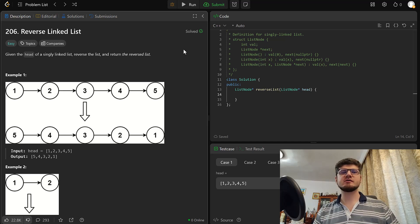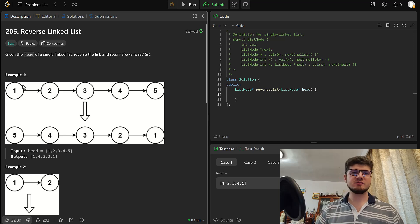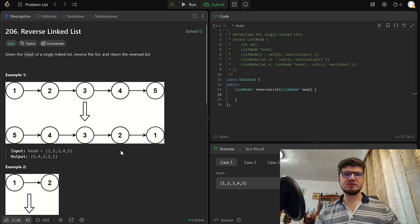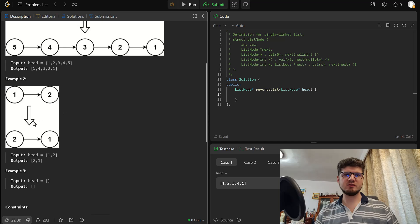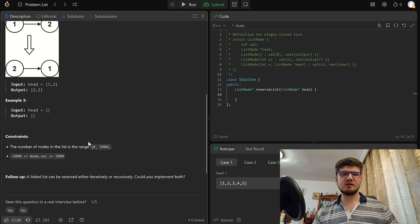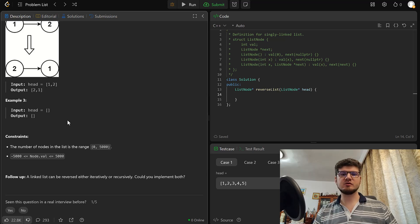Hello and welcome. Today we are going to take a look at LeetCode 206: Reverse Linked List. Given the head of a singly linked list, reverse the list and return the reversed list. We have two examples: the first is 1→2→3→4→5 reversed to 5→4→3→2→1, and a simple example of 1→2 reversed to 2→1. Constraints: nodes range from 0 to 5000, values from -5000 to +5000. The follow-up asks us to implement both iteratively and recursively, and we're going to do both.